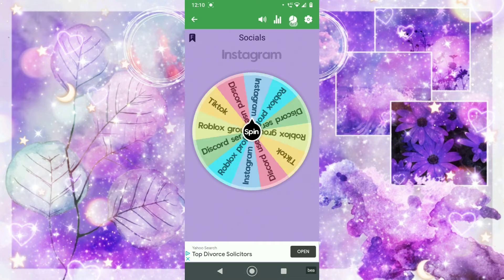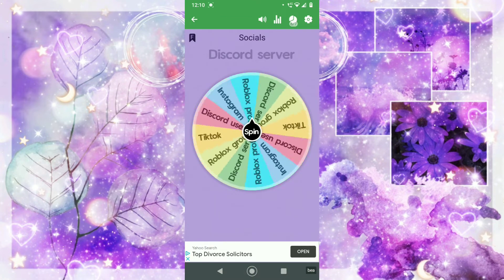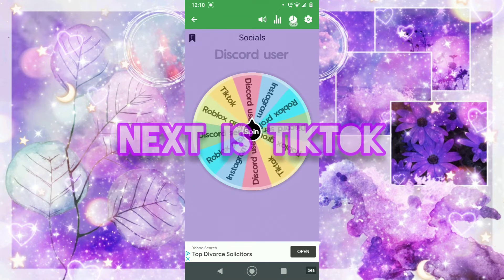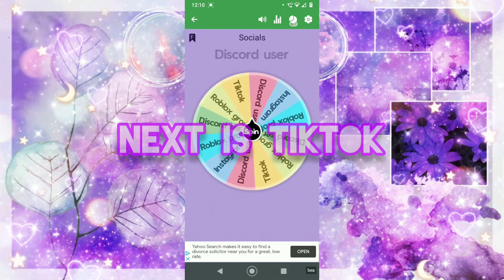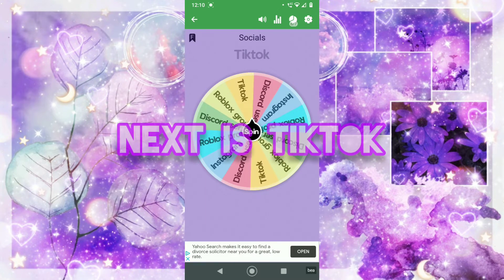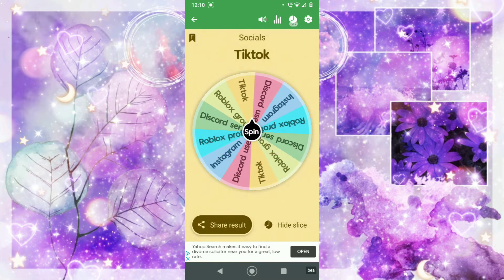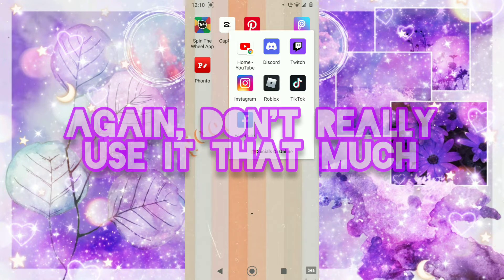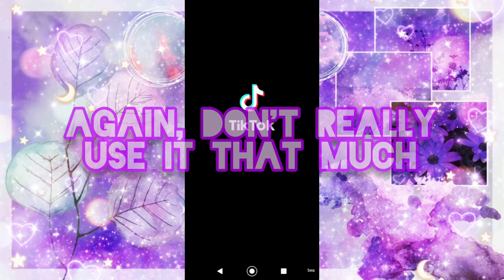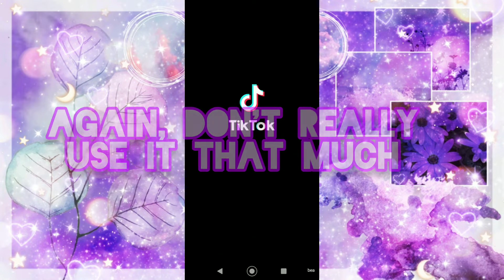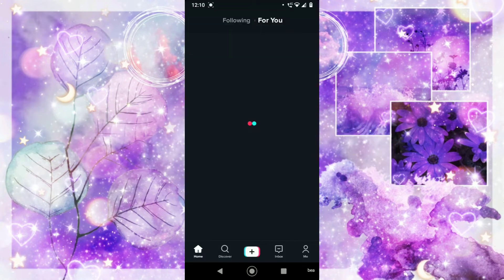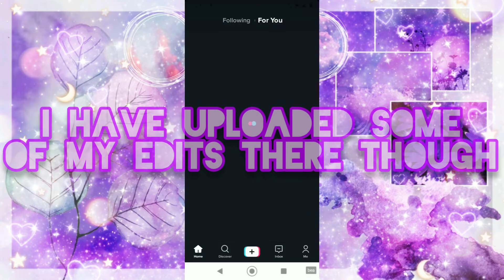Next one is going to be TikTok. Again, don't really use TikTok that often, but I have uploaded some of my edits to it.